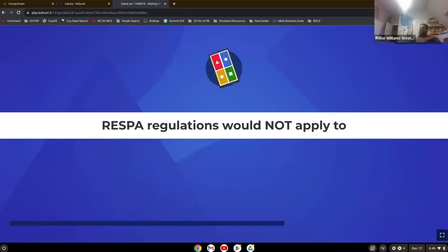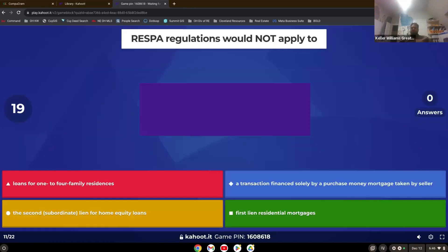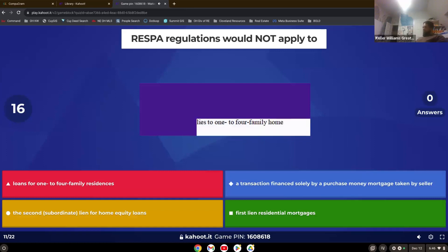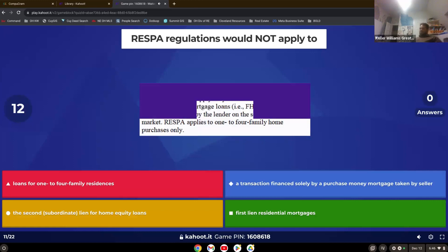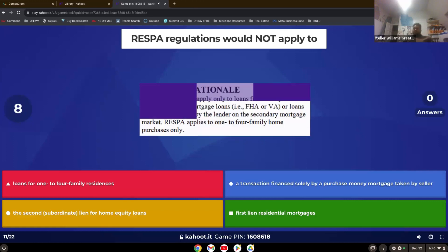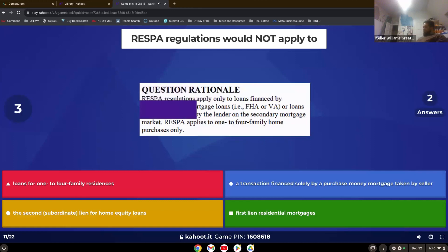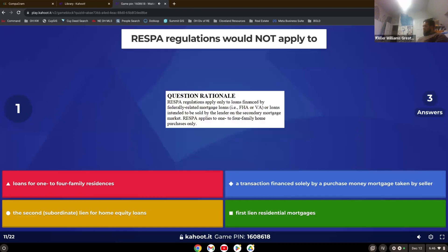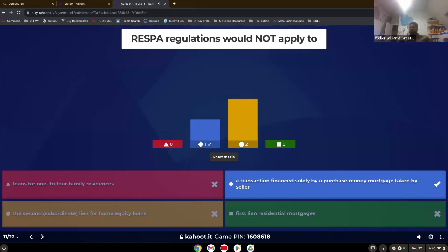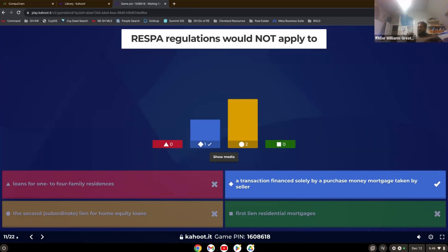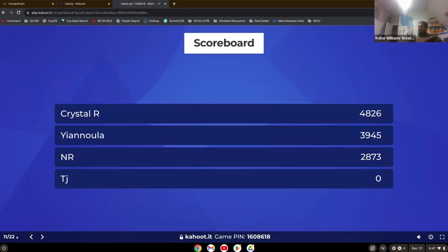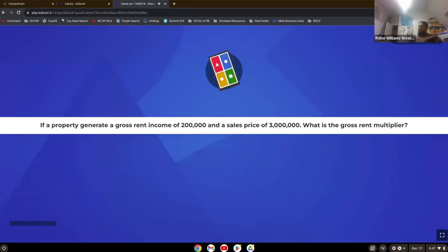RESPA regulations would not apply to. Some confusion there, too. So it would not apply to a finance solely by purchase money mortgage taken by a seller. So purchase money mortgage is seller financing. Seller financing means that there's no lender involved and no RESPA other than the seller. So no RESPA regulations.